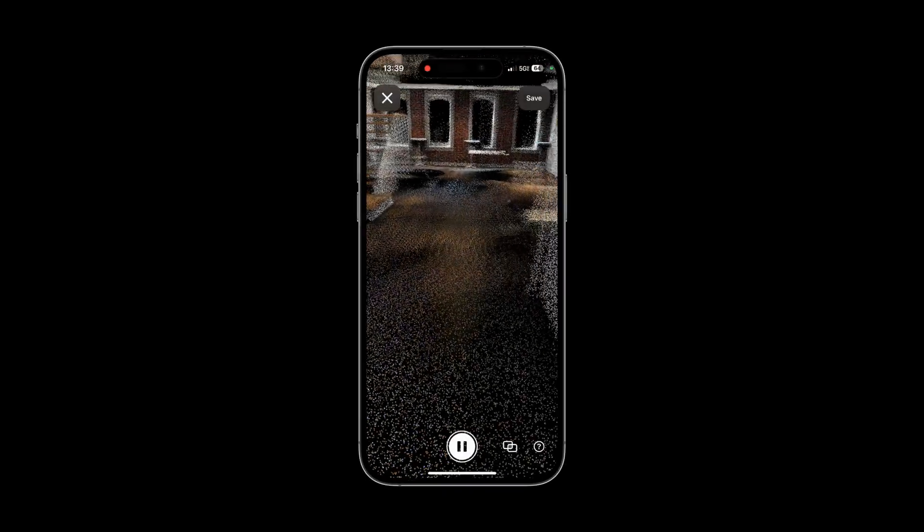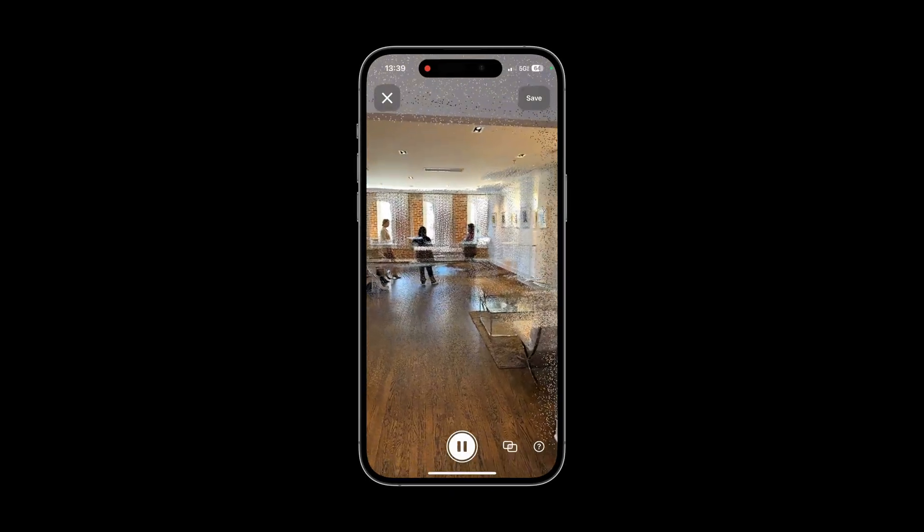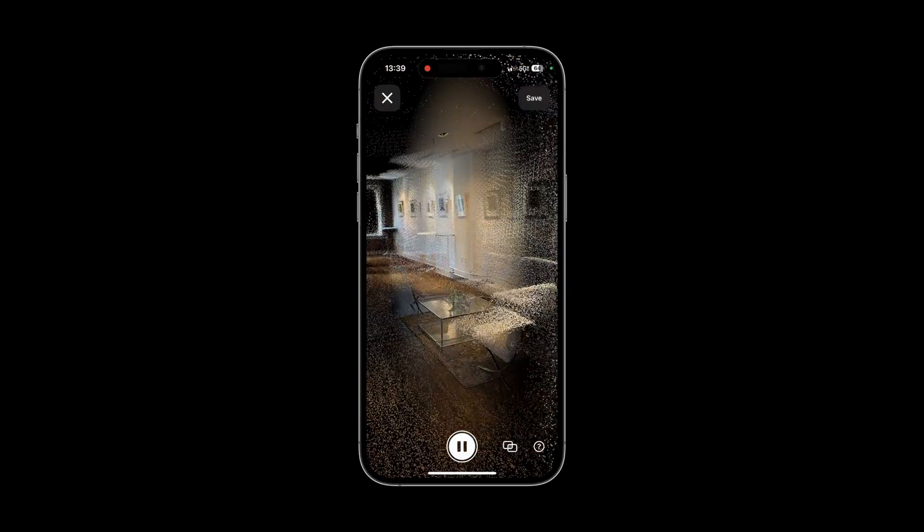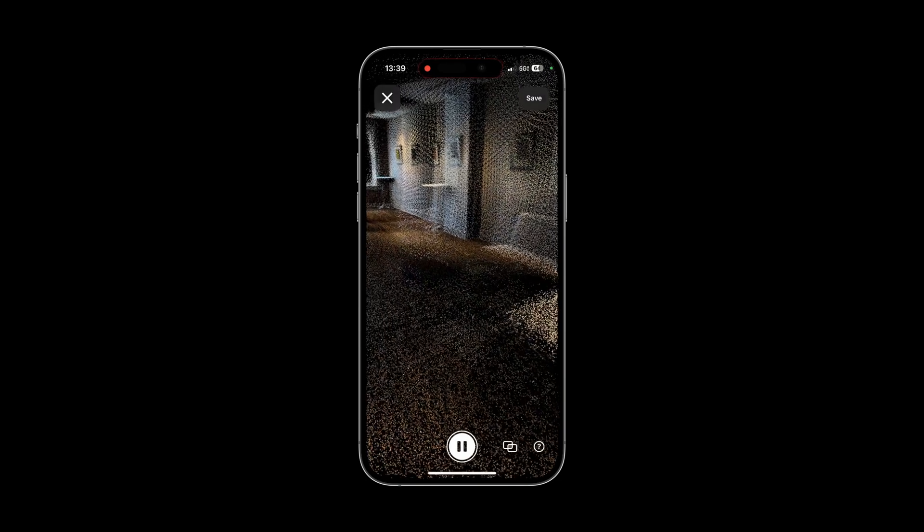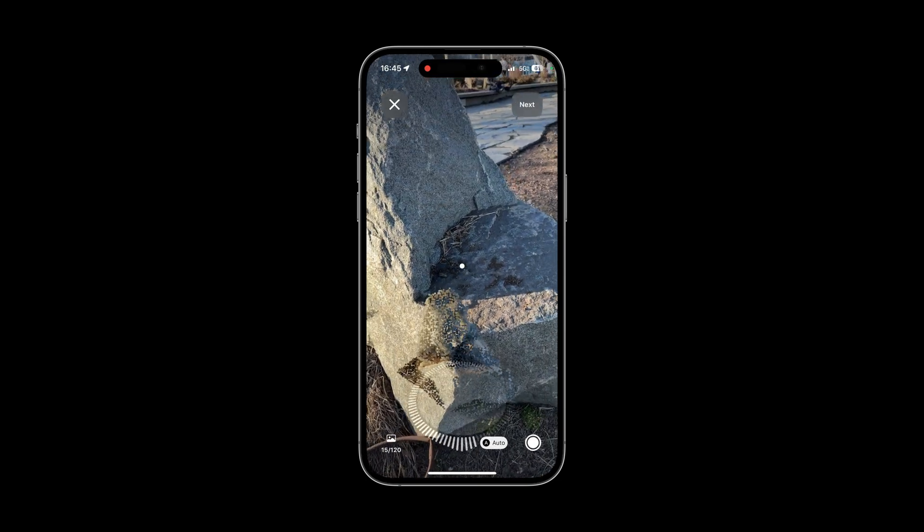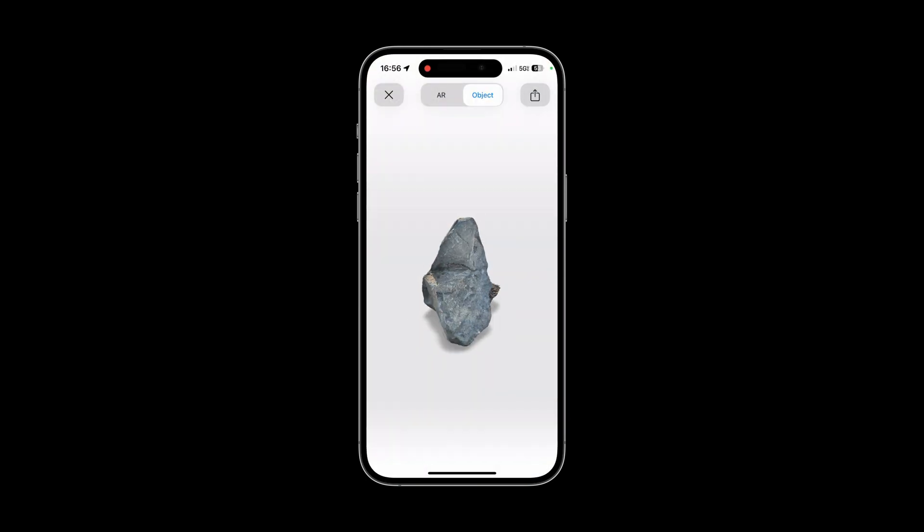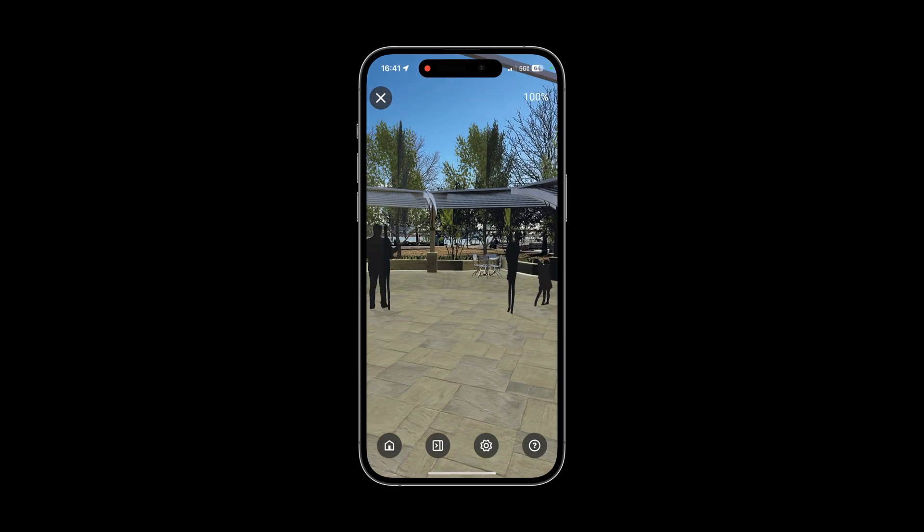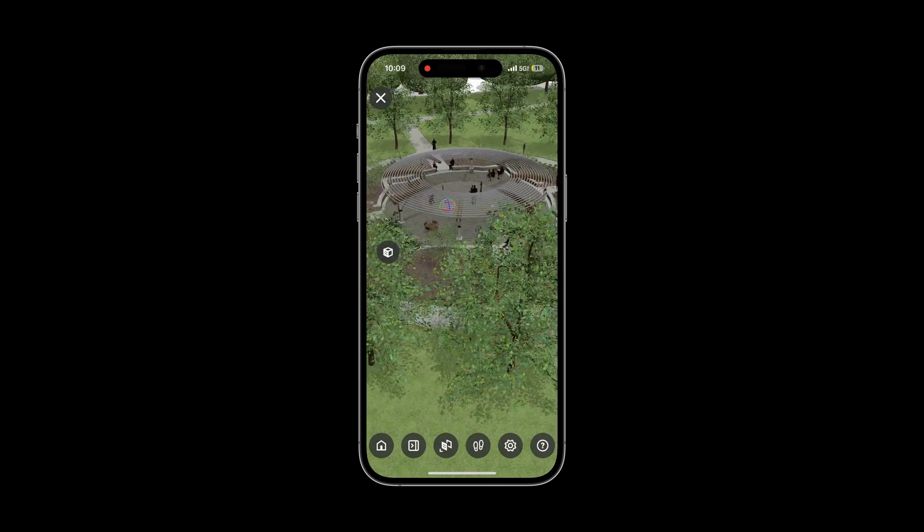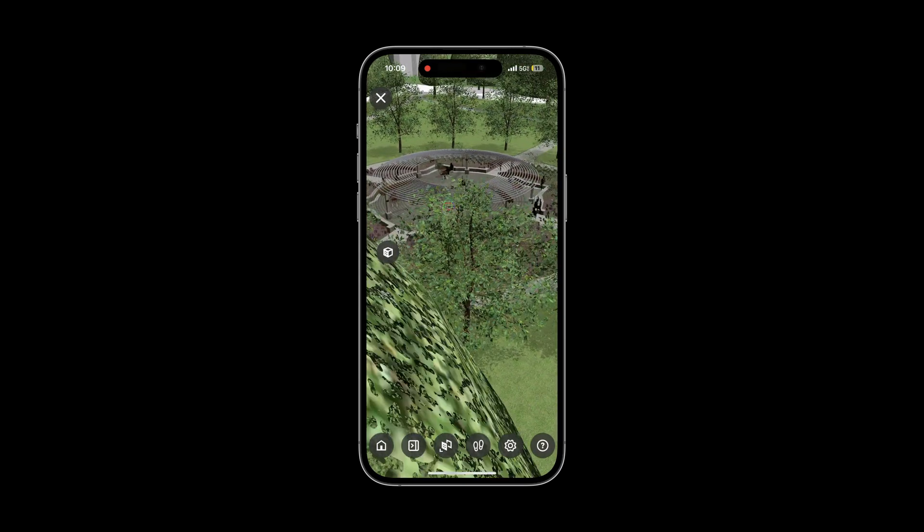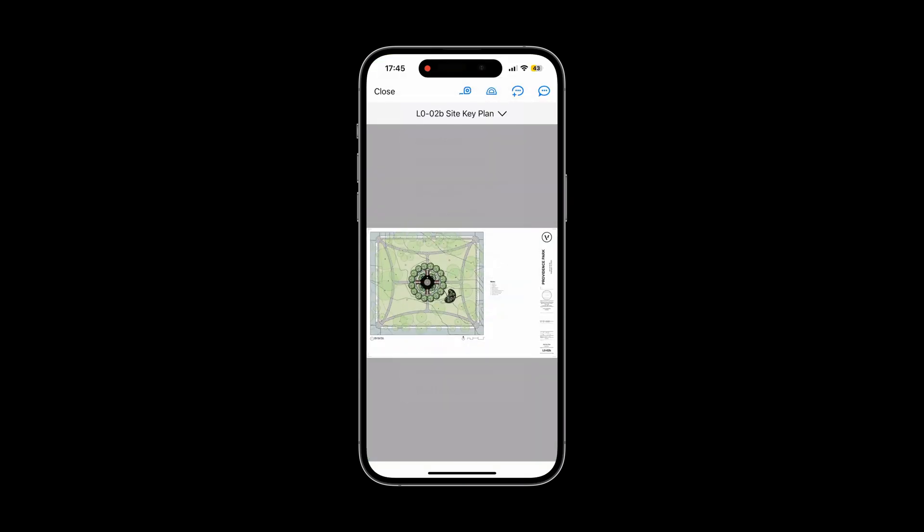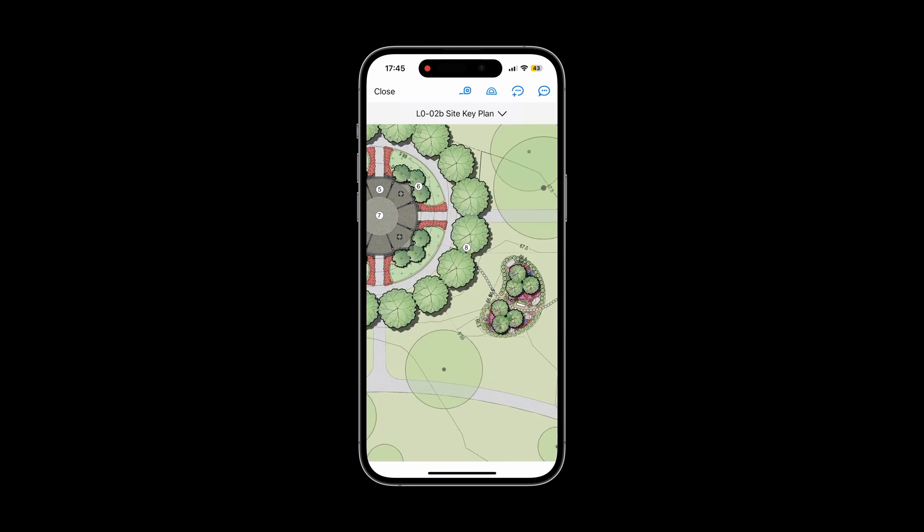By incorporating the Vectorworks Nomad iOS app into your workflow, you can work more effectively and collaboratively. The app's advanced reality capture tools empower you to capture objects and sites, seamlessly integrating them into your models. Experience your designs in a new dimension with augmented reality and in 3D. Review, comment, and share your documents with data-rich information, ensuring clarity and collaboration. Elevate your productivity and enhance your design process with the Vectorworks Nomad iOS app.